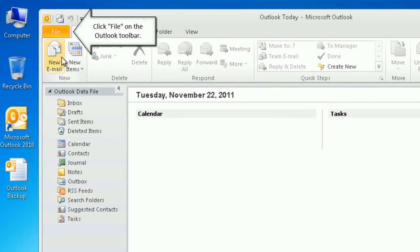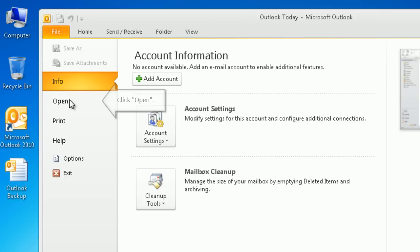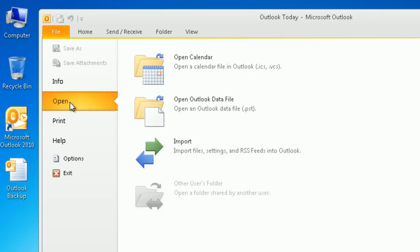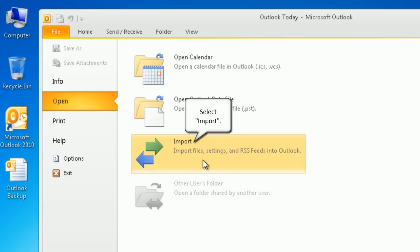Click file on the Outlook toolbar. Then click open. Select import.